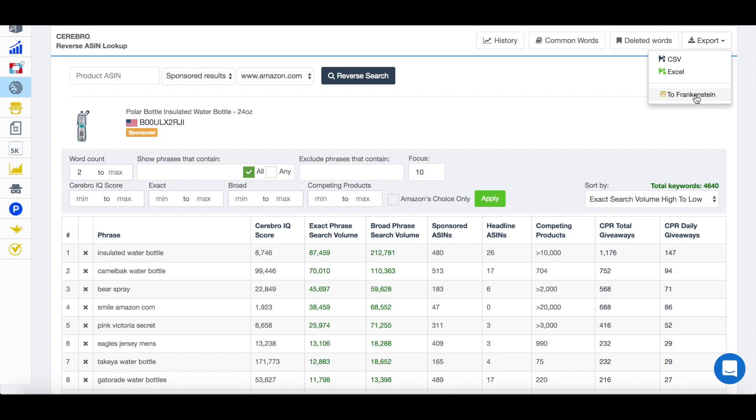So when you're setting up your listing signed into Seller Central, you're going to be able to know that you've used every single one of these. That nothing was overlooked and where Amazon are now restricting the amount of characters that you can have in your back end. You're maximizing and making sure that you're using every single word and every single character using these, not missing anything, but also not using any keywords that aren't performing.